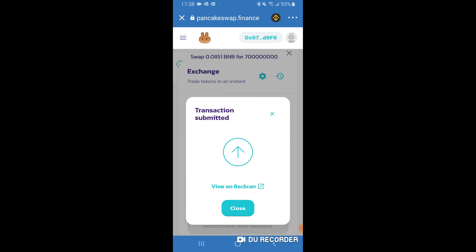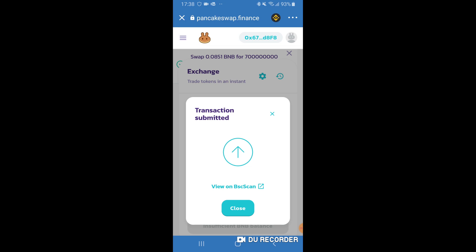So that's basically how you fix the issue: just increase the slippage tolerance until it lets you buy it, and that should be it. So yeah, that is pretty much all you have to do to get rid of the insufficient output amount.